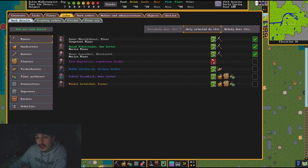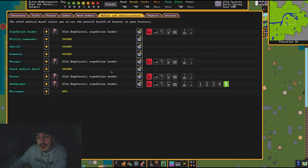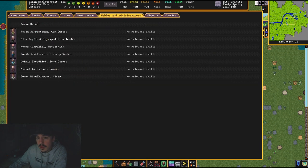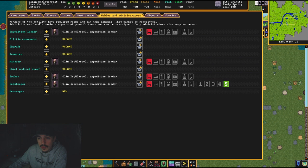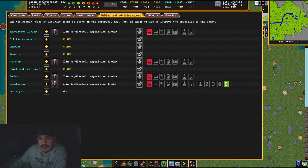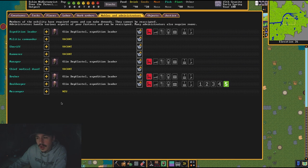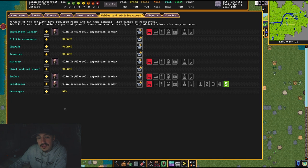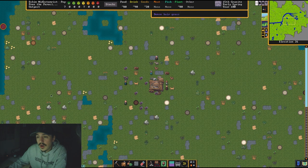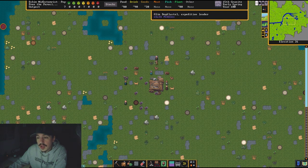That's why I have him locked down in this labor. I want him only doing administrative work. Now you can do your militia commander and all that. I don't. Right now I'm going to focus on starting my fort, but this is how I set it up so that I am good to go and can start focusing on building and everything, and I know my dwarves are going to do what they need to do.